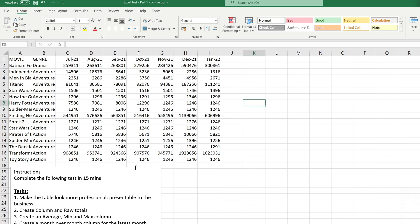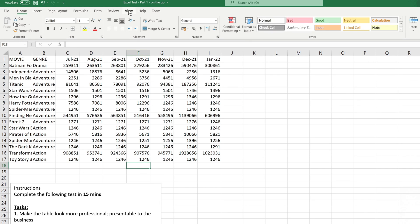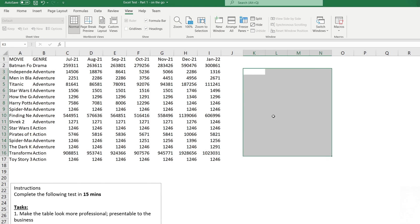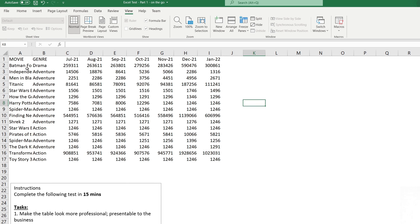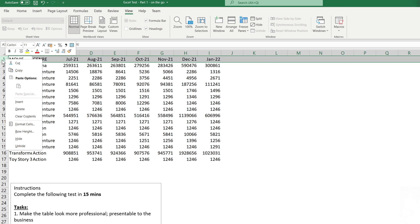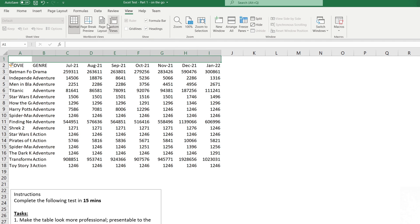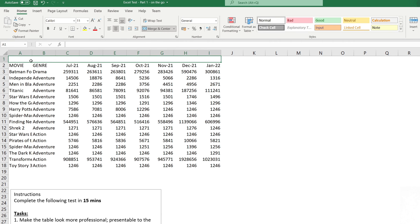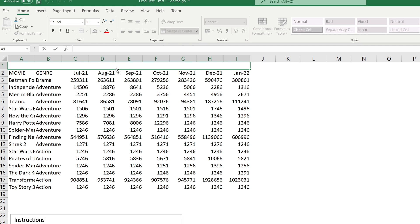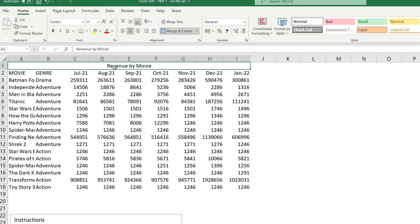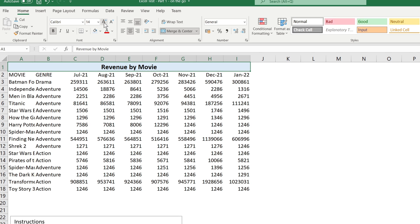The first thing I'm going to do is go into View and remove the gridlines. The second thing is to add a title — I right-click, click Insert, then merge all these cells. Back on Home, I click Merge and it becomes one cell. The title could be 'Revenue by Movie', for example. Then I add a nice color, make it bold, and increase the size.